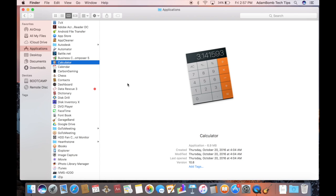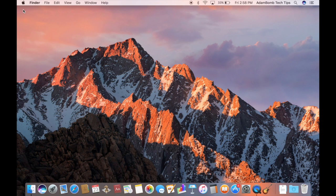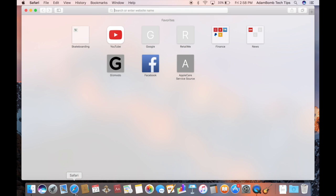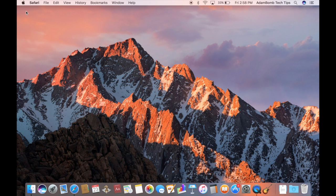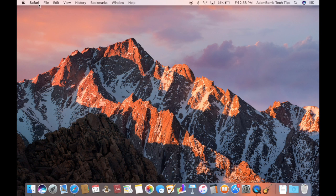So another thing to keep in mind is that whenever you see a black dot underneath the program, that means it's actively running. And some programs, I'll use Safari as an example, when you open them, you'll see the black dot, which means it's running. And after you just close the window using the red X, you'll notice that Safari is still running. It has a black dot here and it also still says Safari here at the top of the screen. Some programs like Safari need to be closed all the way by quitting the program.